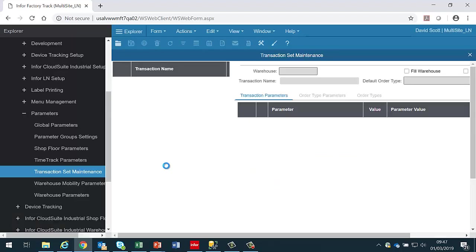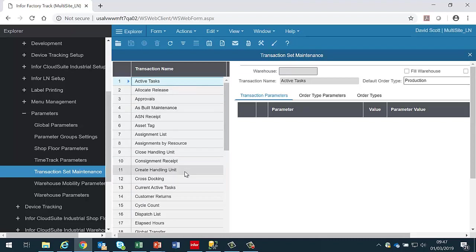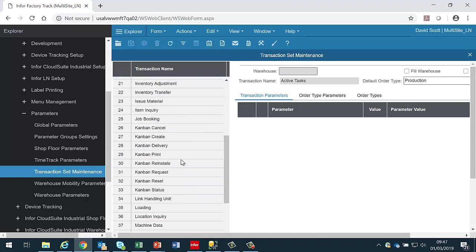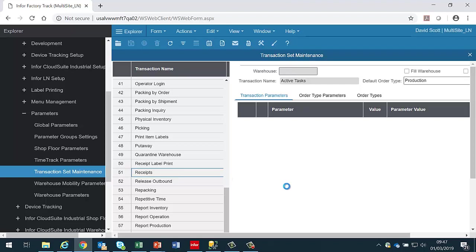This displays a list of the transactions that are available and the administrator should select the appropriate transaction, for instance receipts.